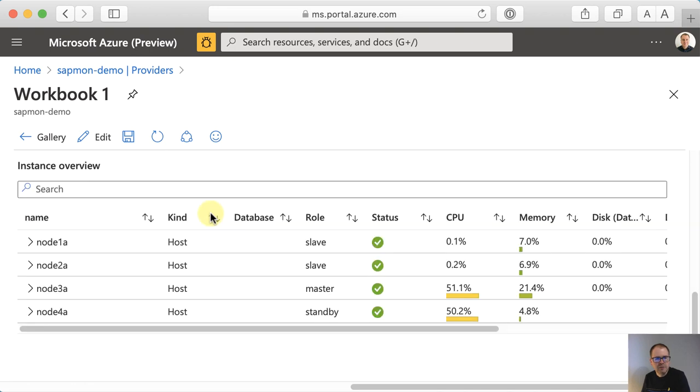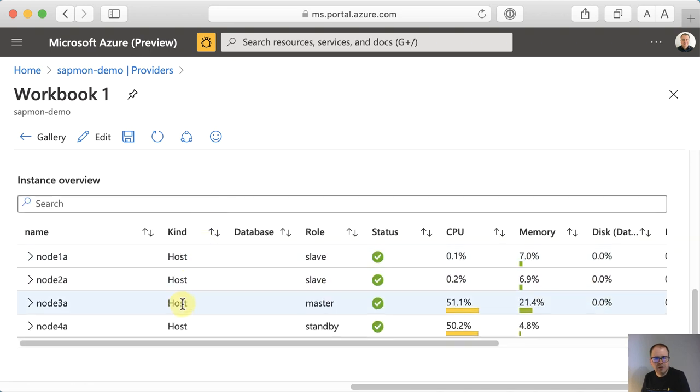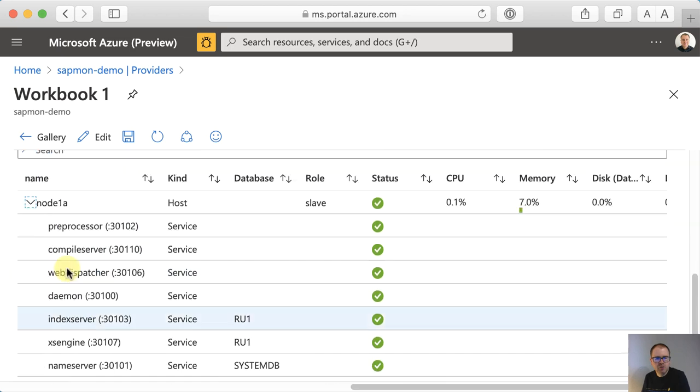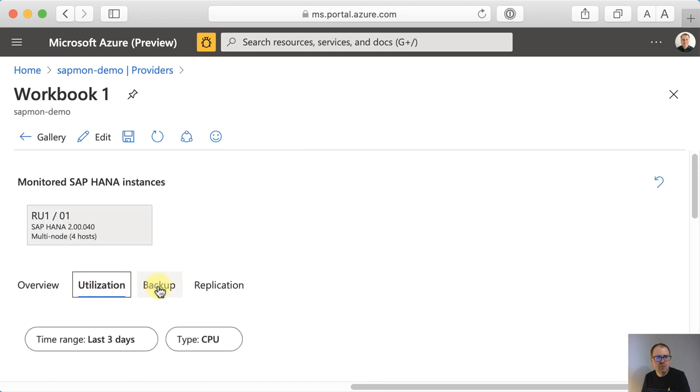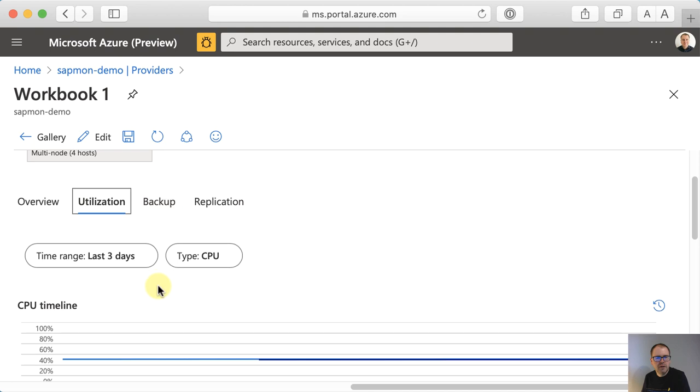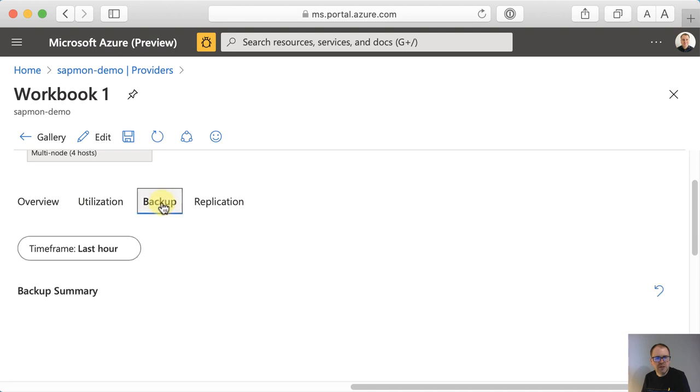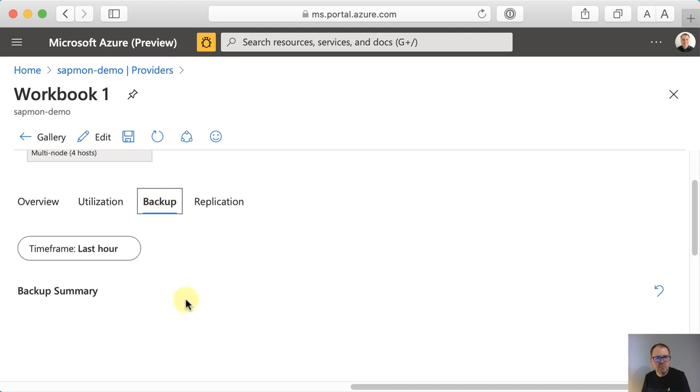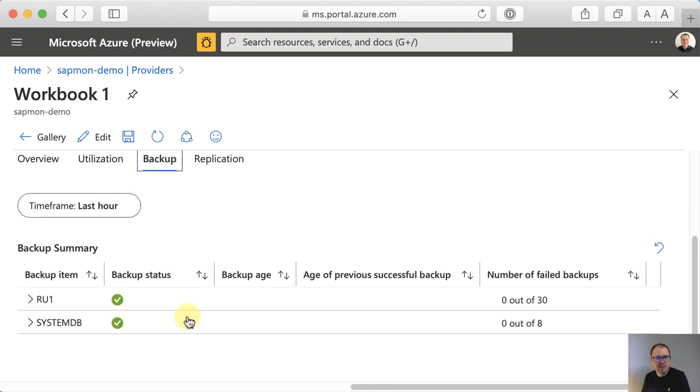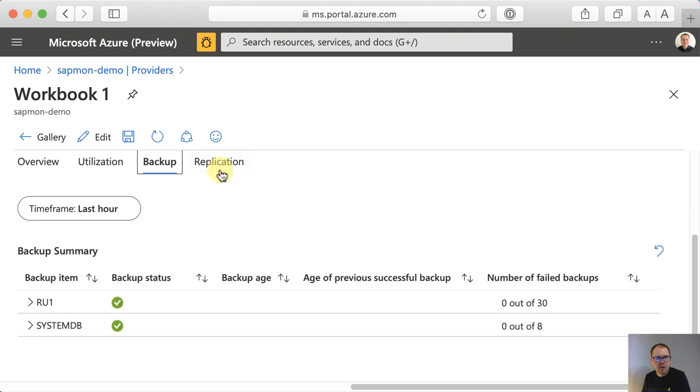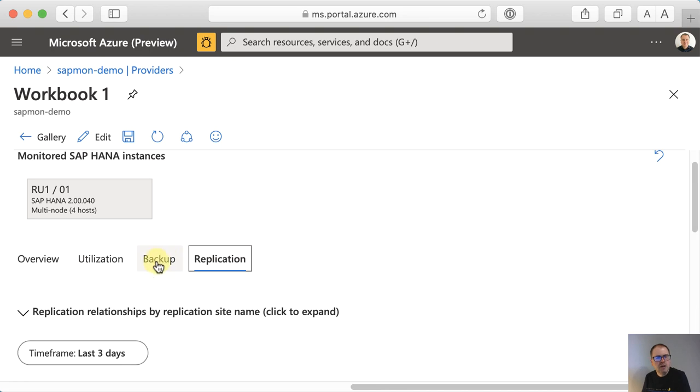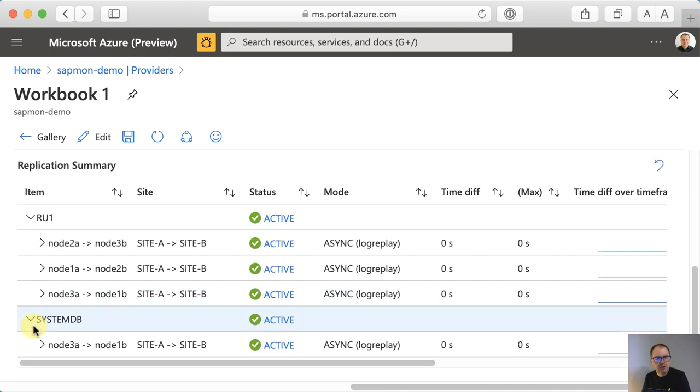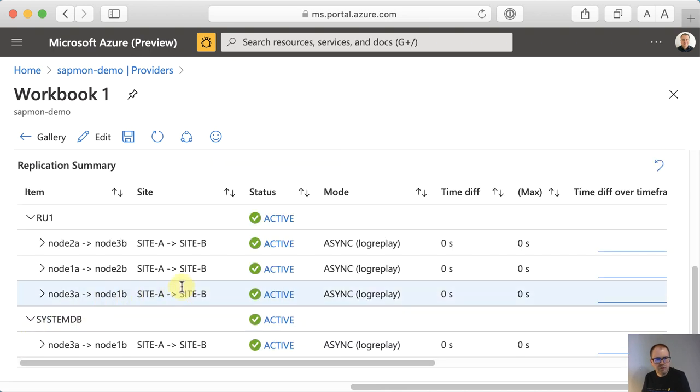So in here, you would see an overview, for example, with the different services that are up and running in the database, further information on utilization, backup status, replication, HSR, and many other things to come in the future.